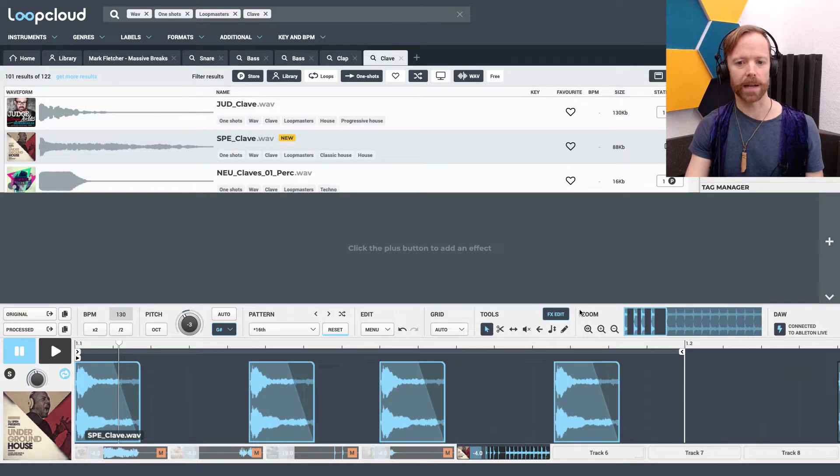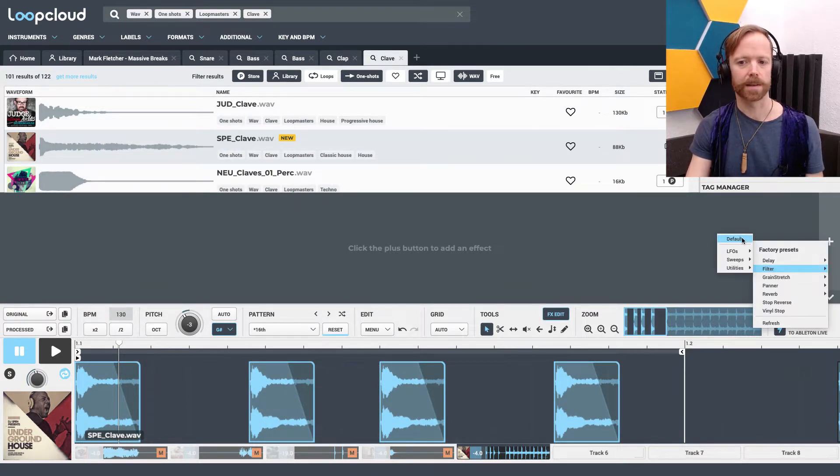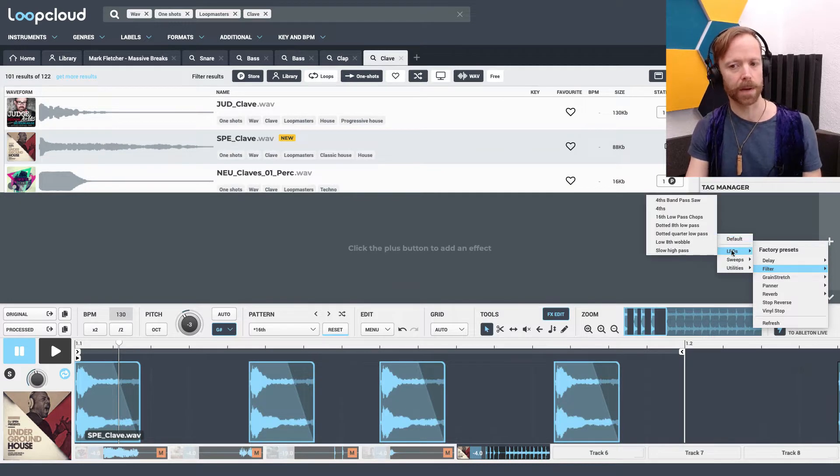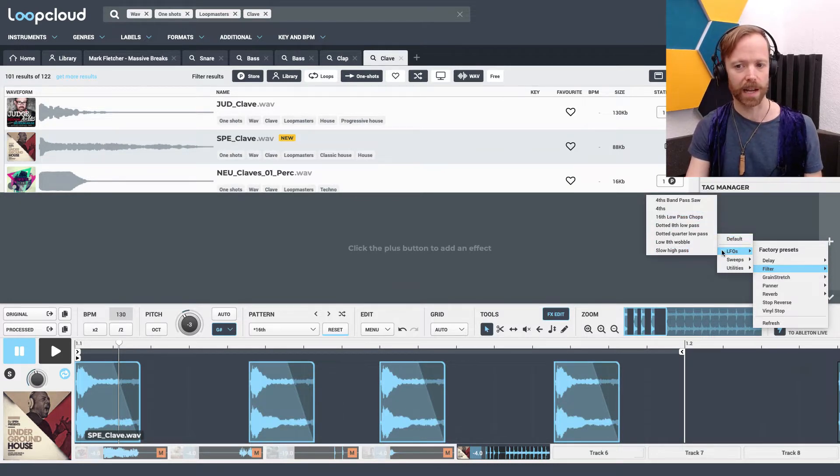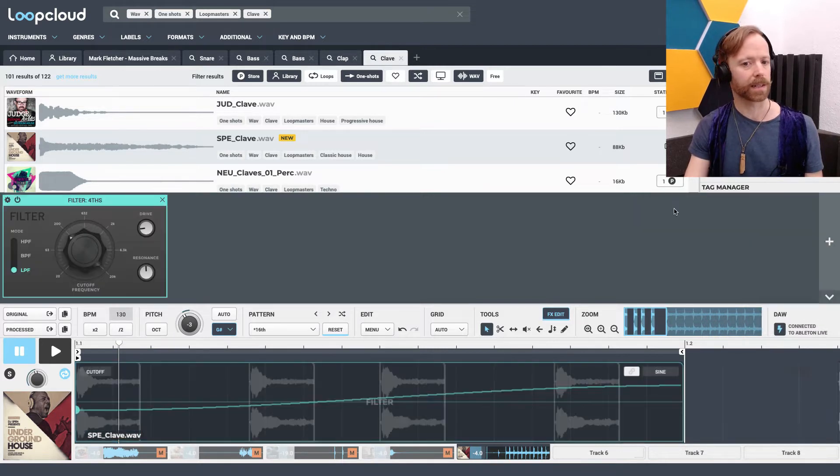Now where we can do that is by clicking on FX Edit here and going to our filter. We can either bring up a preset here, an LFO preset, or we can do things ourselves. If I, for example, select fourths there.